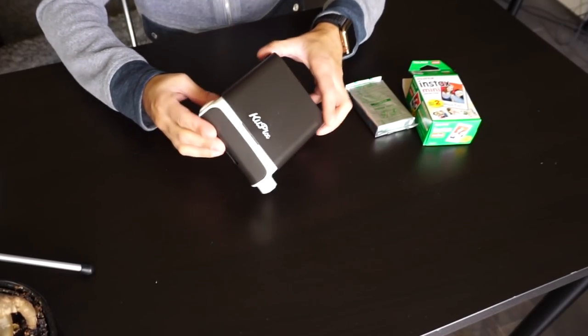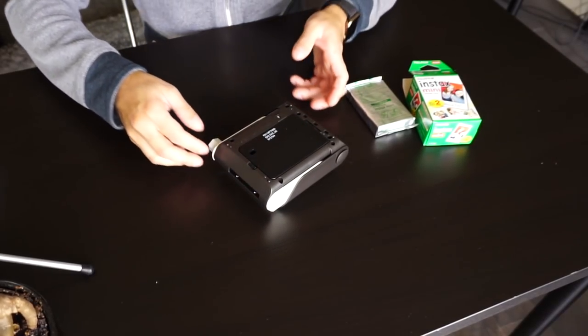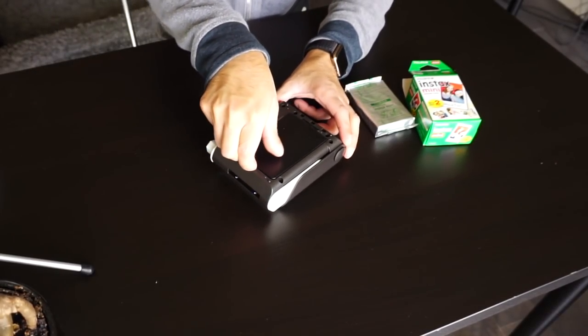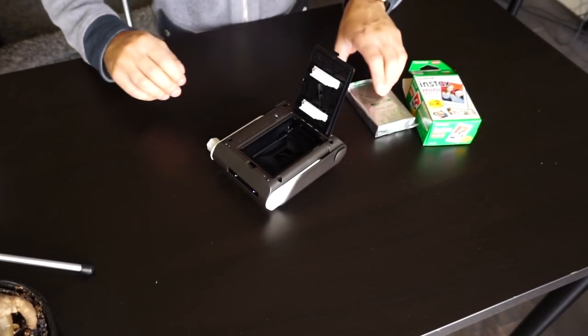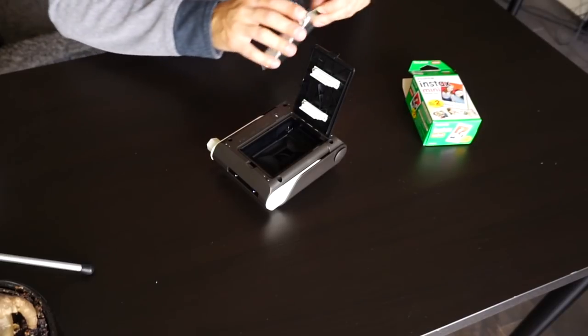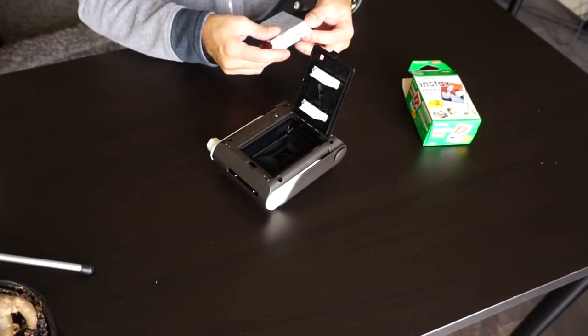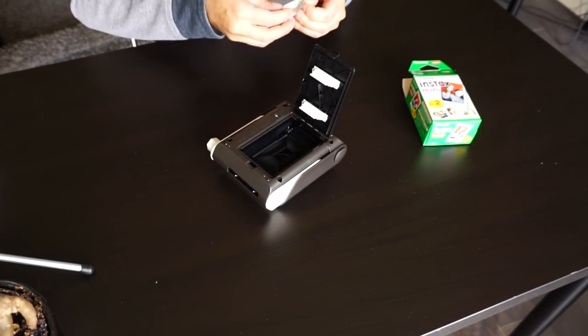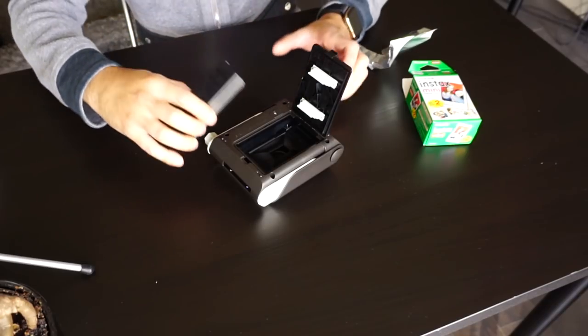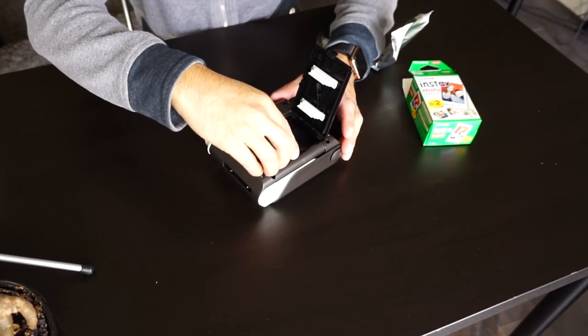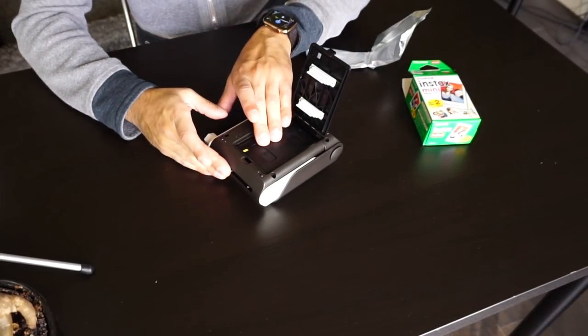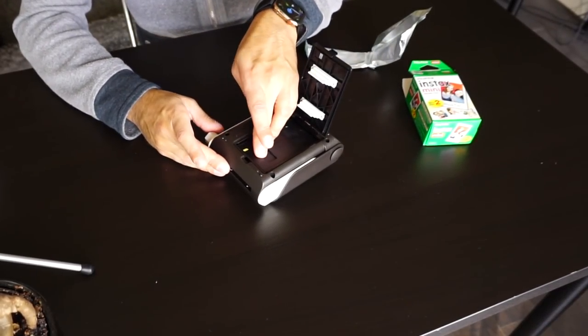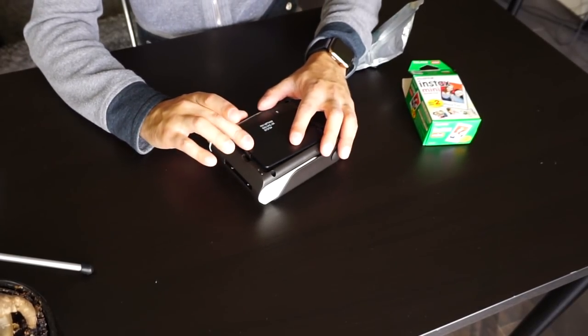So let's go ahead and load the film into this camera. We're going to flip it over and eject this over here. We're going to open up one of these Instax films and put this in. It's very important that you keep the yellow sticker facing upwards.